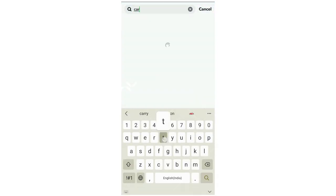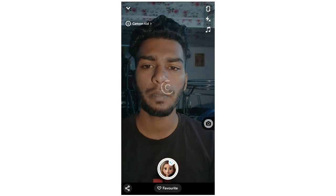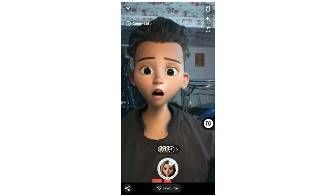Search C-A-R-T-O-O-N K-I-D — Cartoon Kid. I'm going to search this one. If you search for the Cartoon Kid, you'll first see two lenses. So you can download these two lenses. Just click here and it will load.